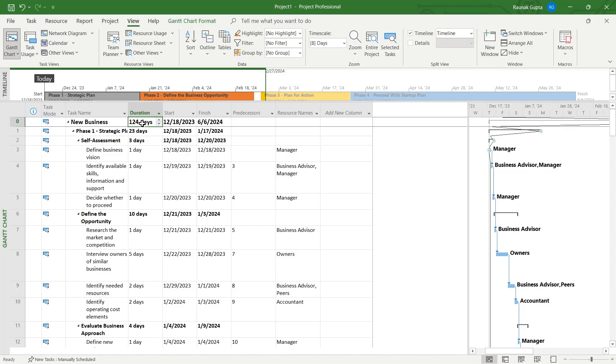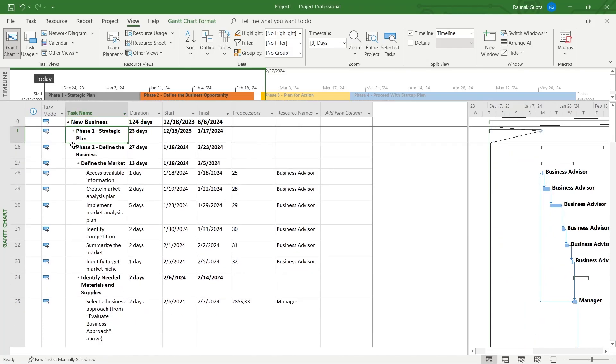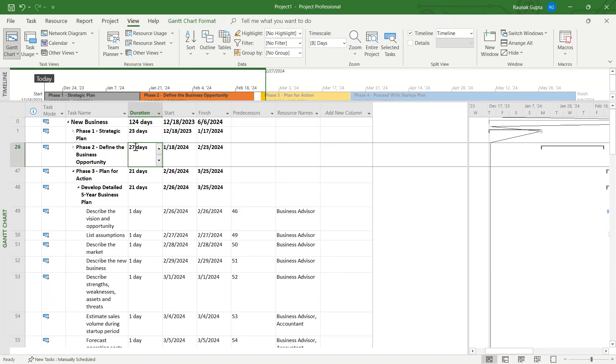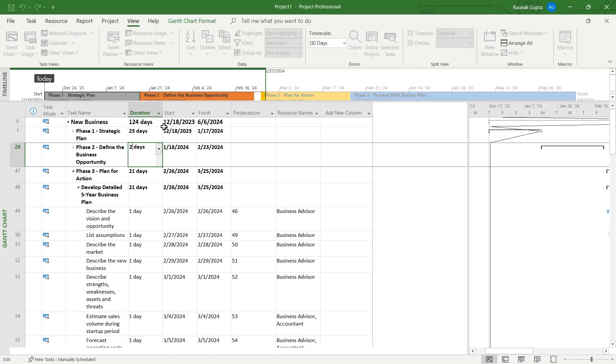If any of these days are changed in this column, the total duration of the whole project will also be updated along with that specific day.